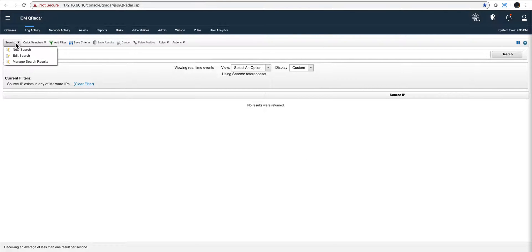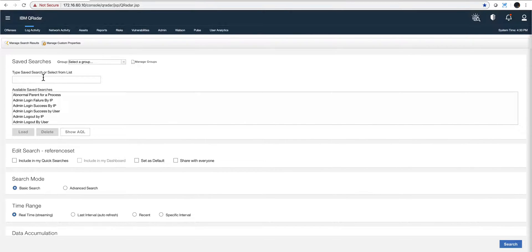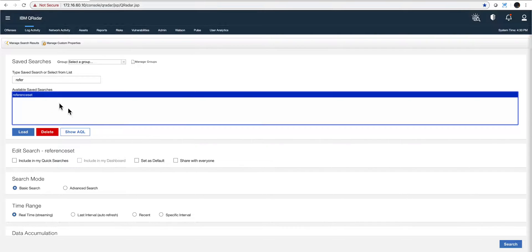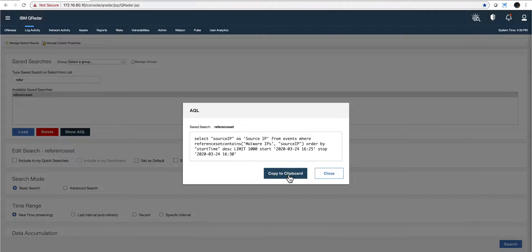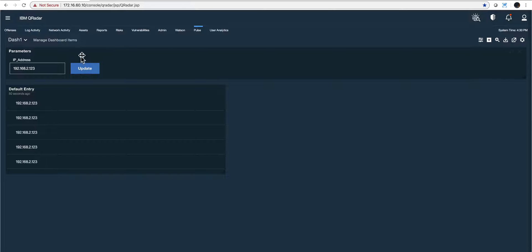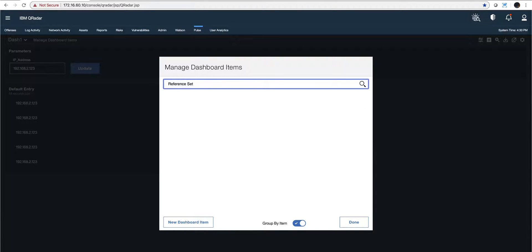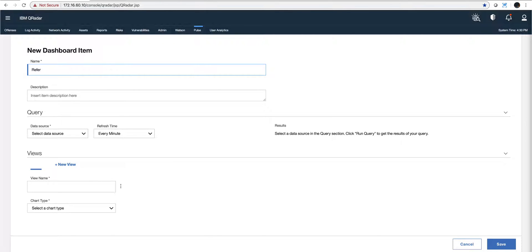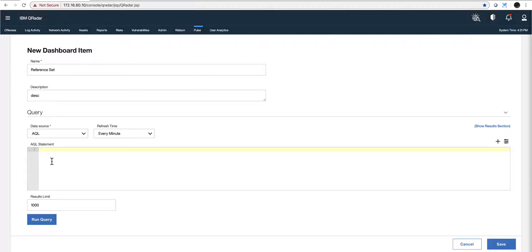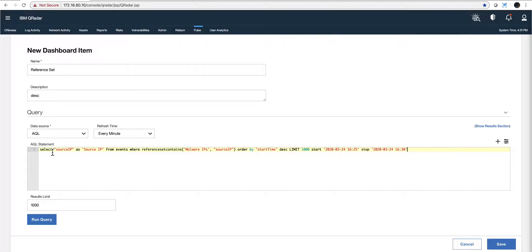When I go to edit the search — remember we called it 'reference set' and here it is — there is this beautiful 'Show AQL' button which converts that GUI search into AQL. I copy it to the clipboard. I go back to Pulse and I'm going to add a new dashboard item. I'll call it 'reference set.' This is going to be a new dashboard item created from scratch.